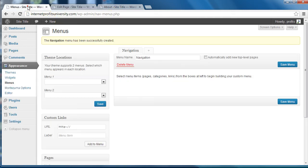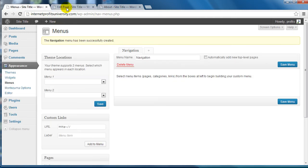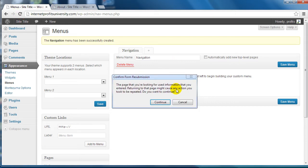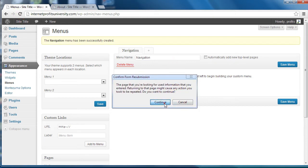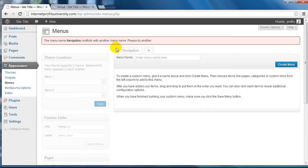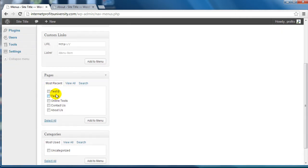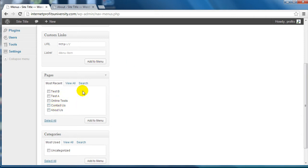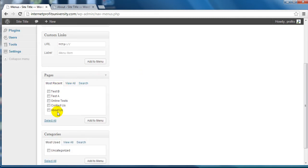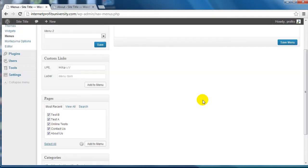I went ahead and created a bunch of pages. If I go back to the Menus here and refresh the page, most of you are already going to have pages and won't have to worry about that. In this example I created a bunch of pages that relate to a classroom setting. I'm going to simply click on Select All, click on Add to Menu, and it'll automatically add it to the menu that you have selected.